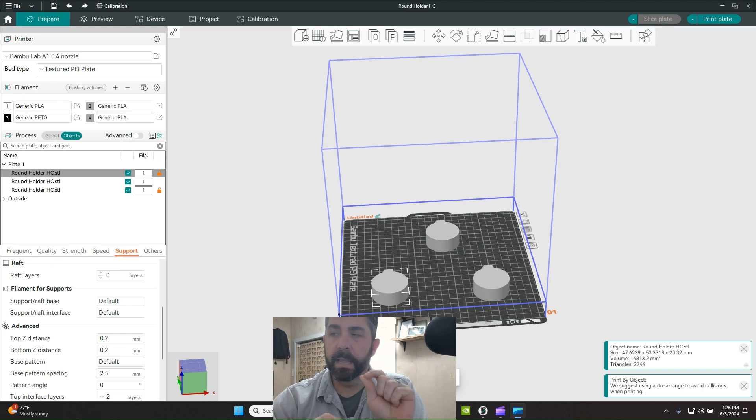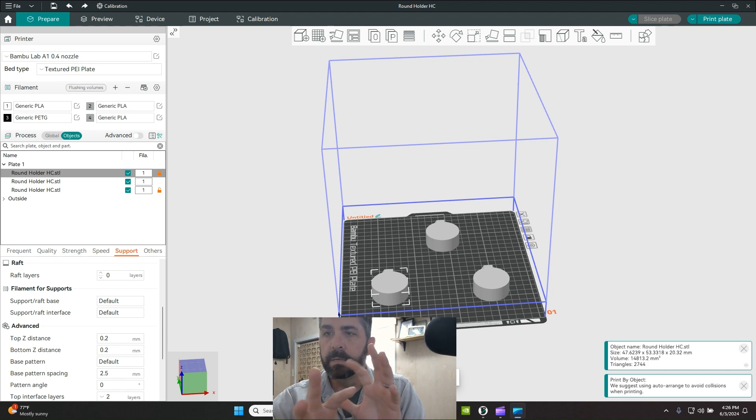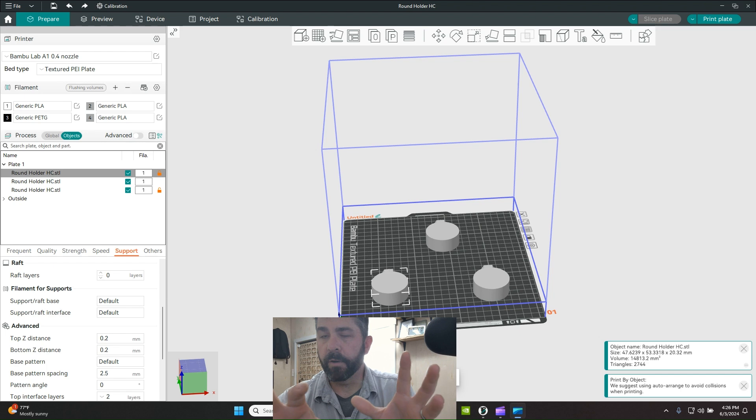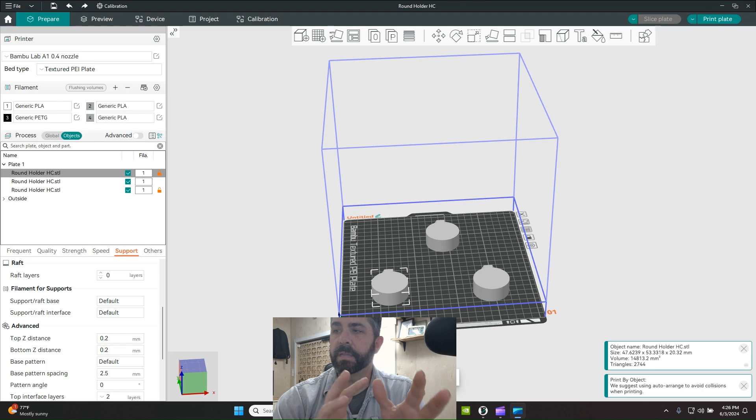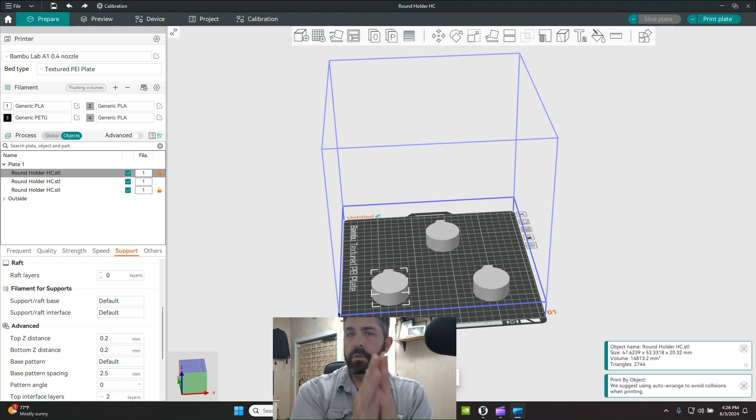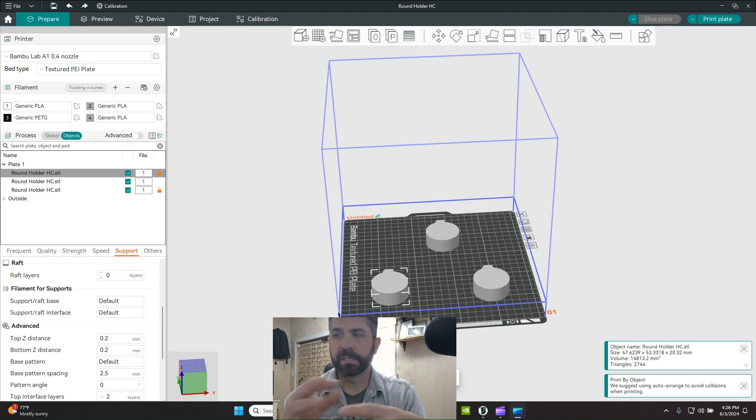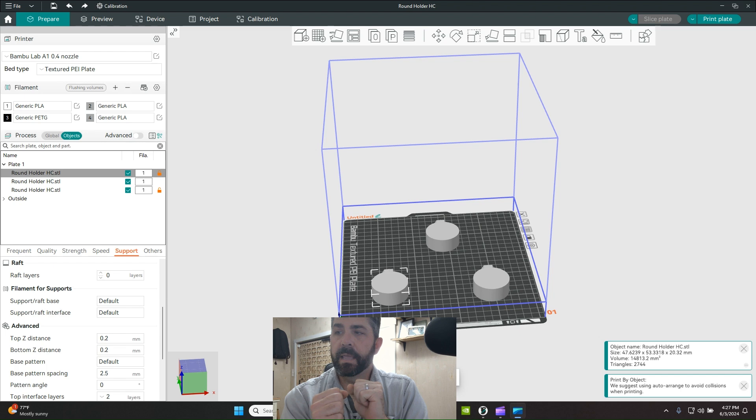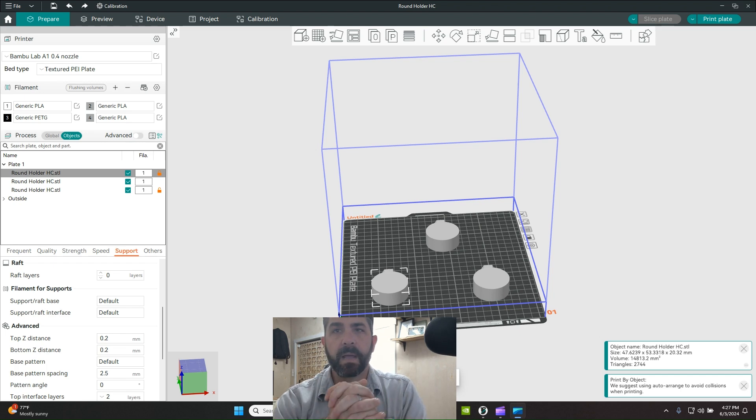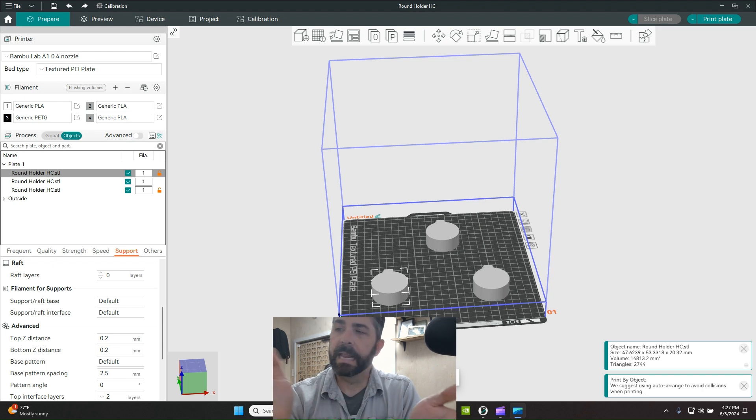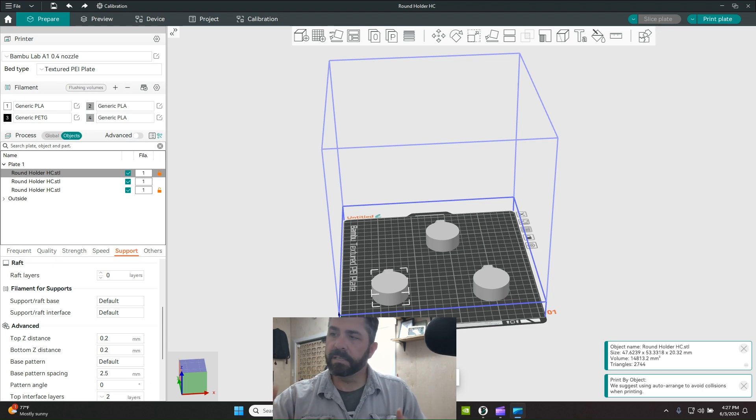There's a couple of methods that I'll use, whether you've got a single material machine like an Ender where you've only got one spool of material, or my new favorite thing to do, which is to use two dissimilar types of material if you have something like an AMS on the Bamboo A1. We'll talk about the single material approach first.